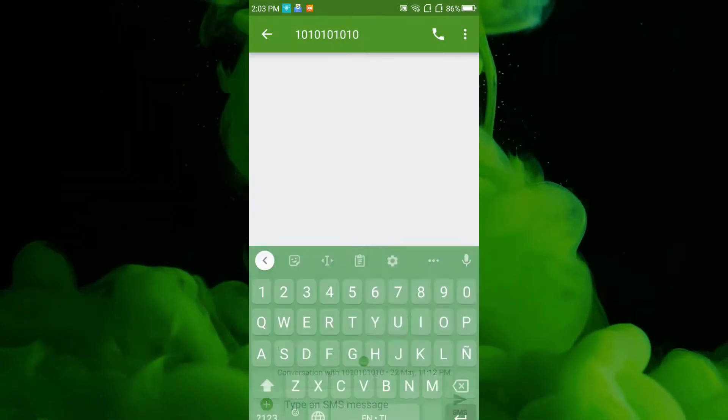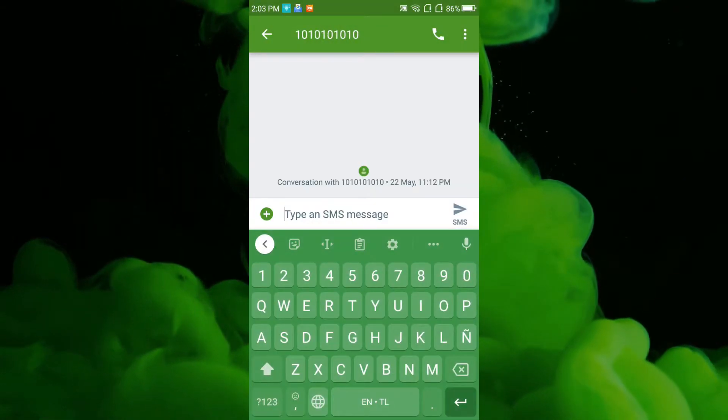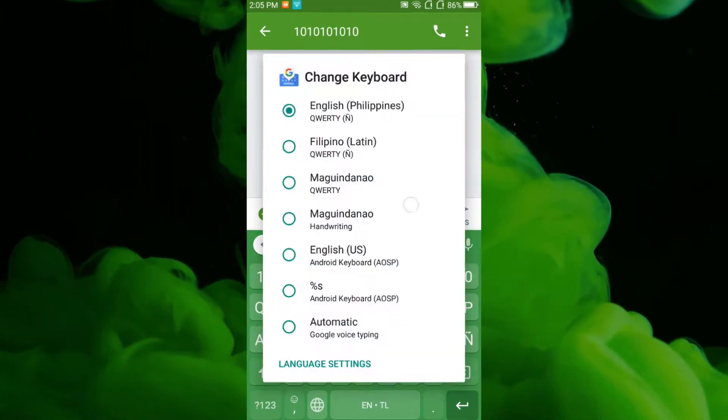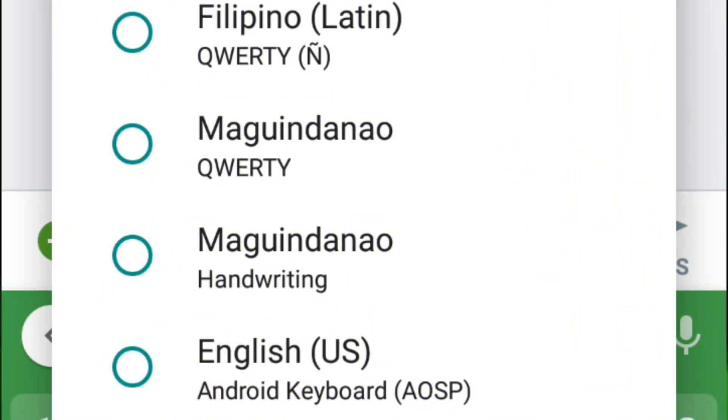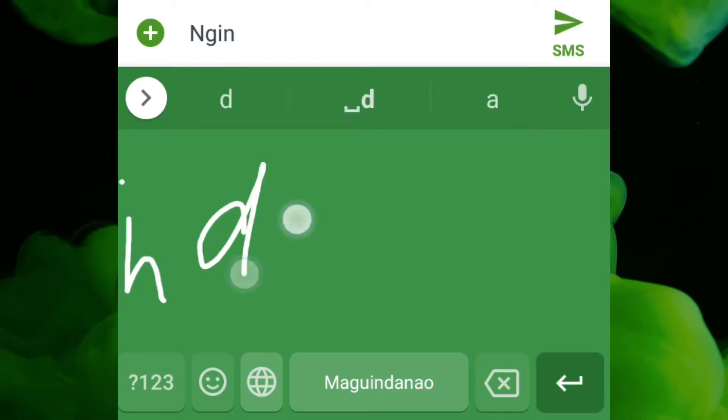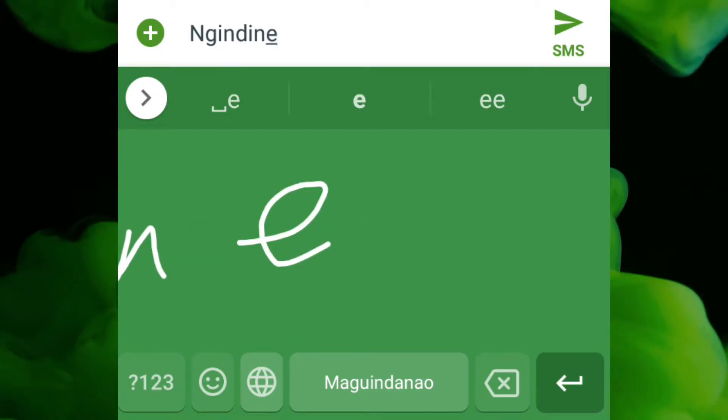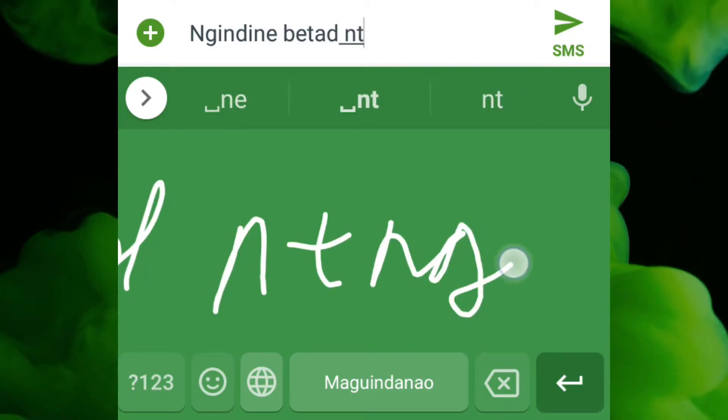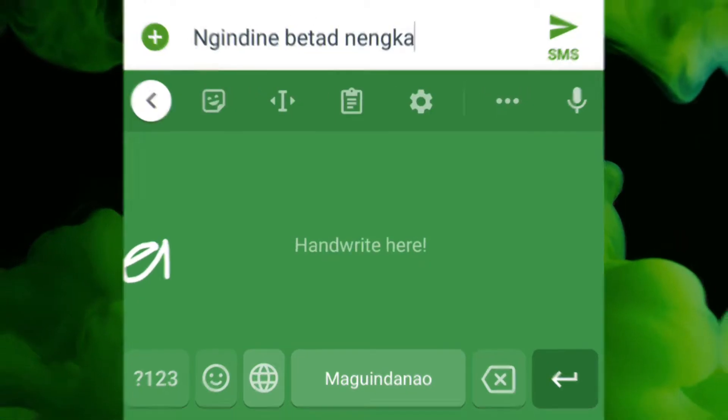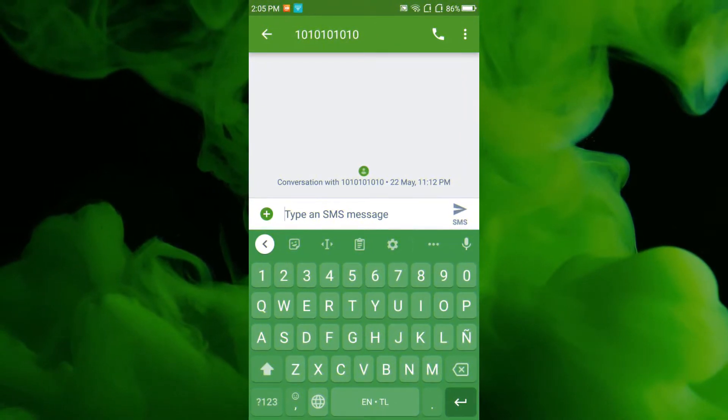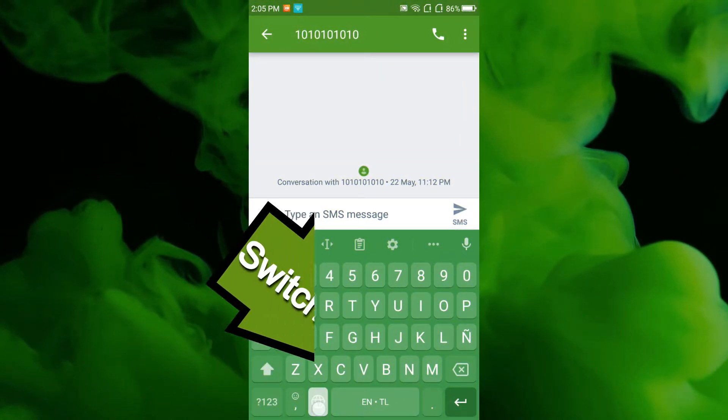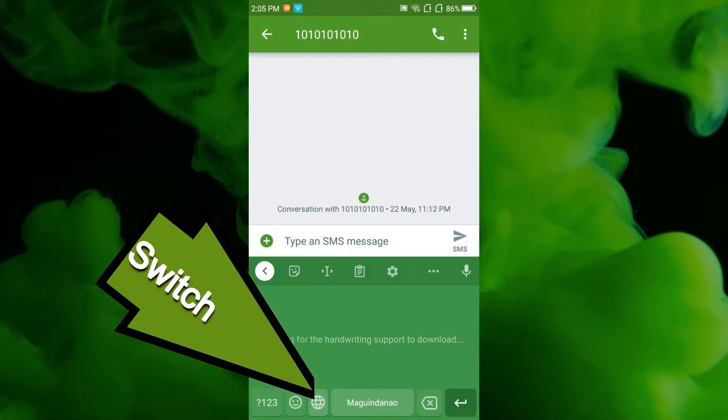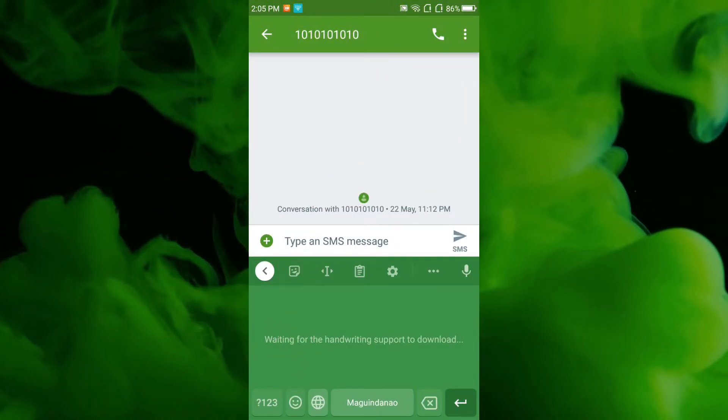To switch your Gboard into handwriting keyboard, press the space bar again and then select your language with handwriting written below. For the shortcut, tap the globe icon at the left side of space bar to switch instantly from typing keyboard to handwriting keyboard.